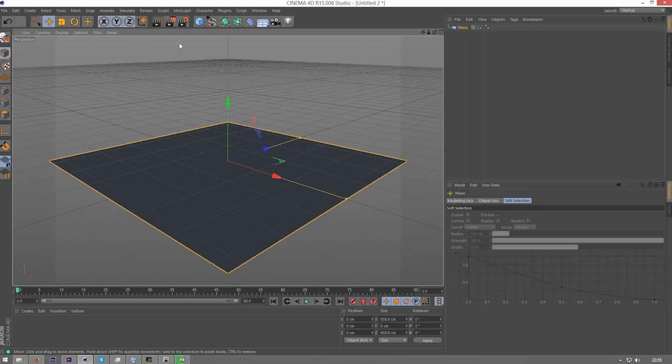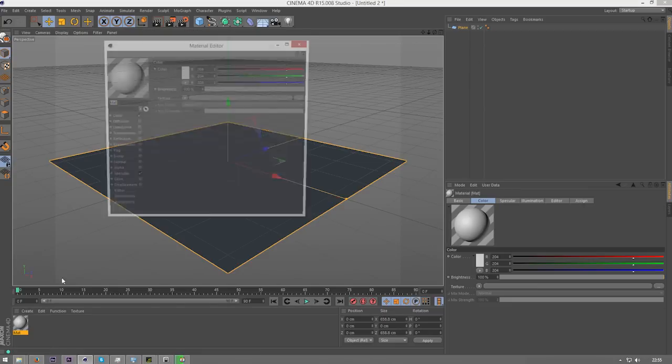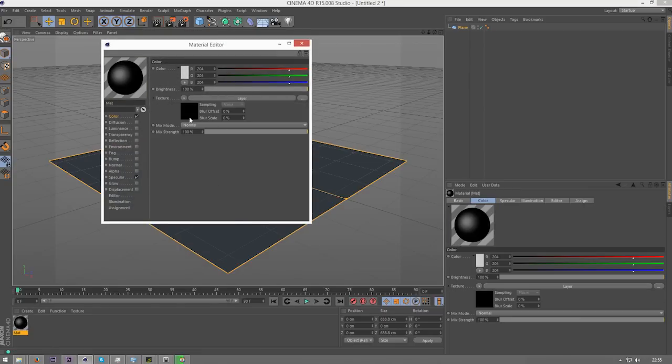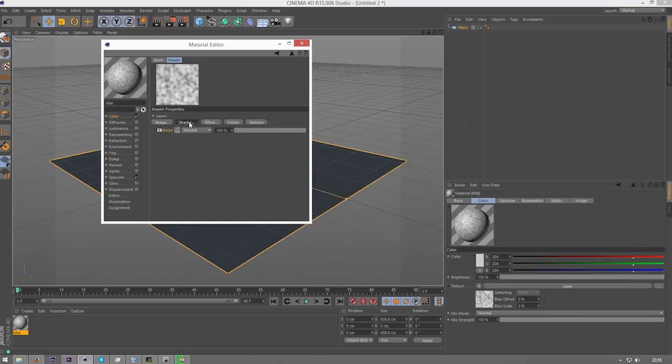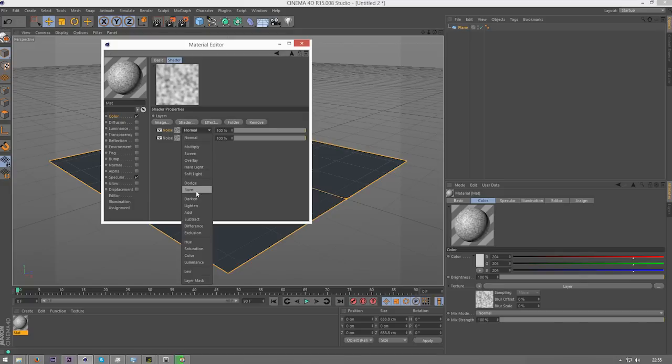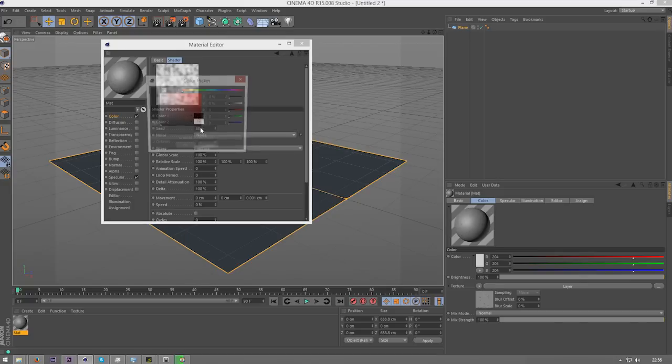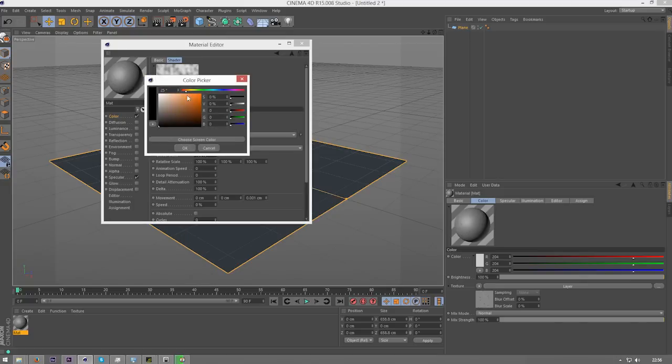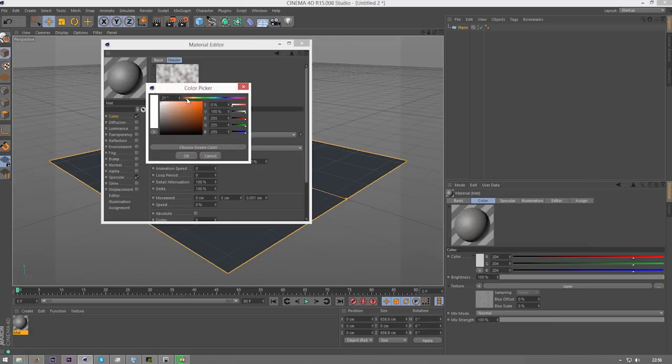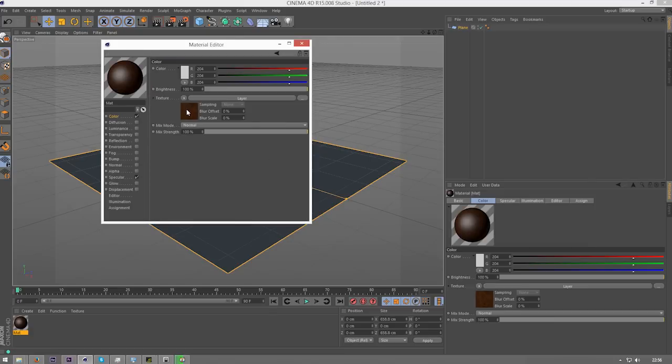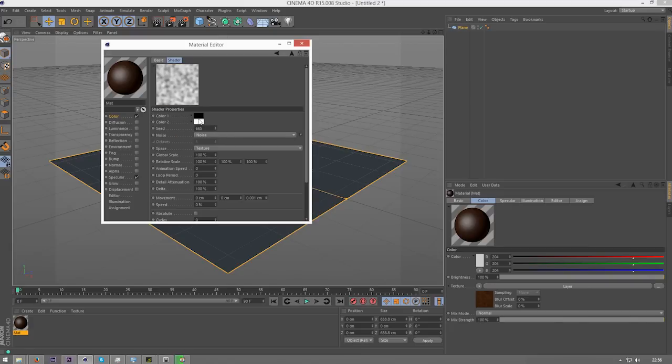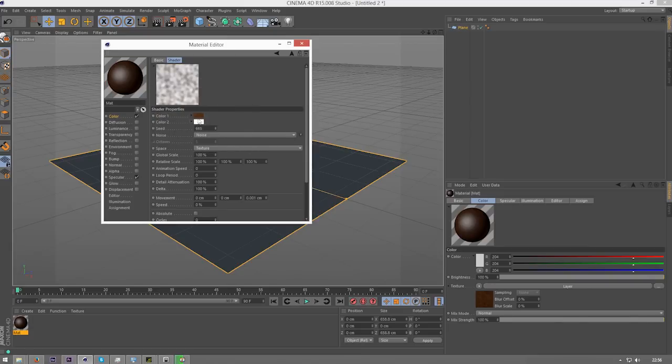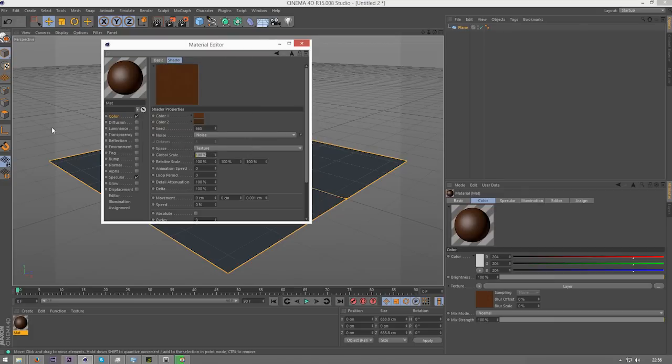Once we've got this what we need to do is create a grass material. Just double click down here and double click on material, go to layer, click on layer and we're going to create two noises here in the shader section. Then we're going to set one to burn, click on just the normal one and we're just going to go to an orange, and then we're going to go to a brown, then we're going to go to another brown. Go to the burn noise and do the same thing with the colours, roughly.